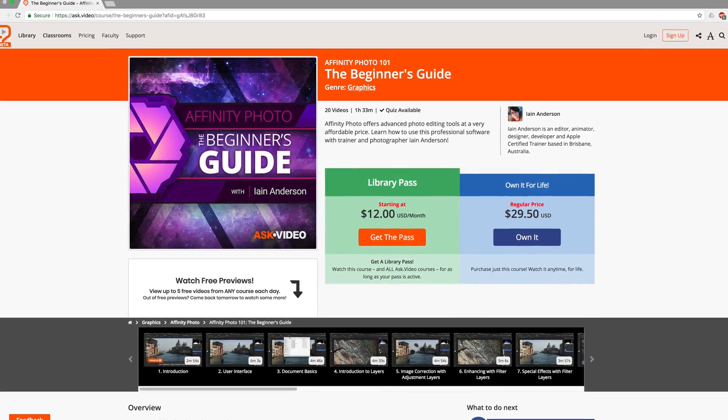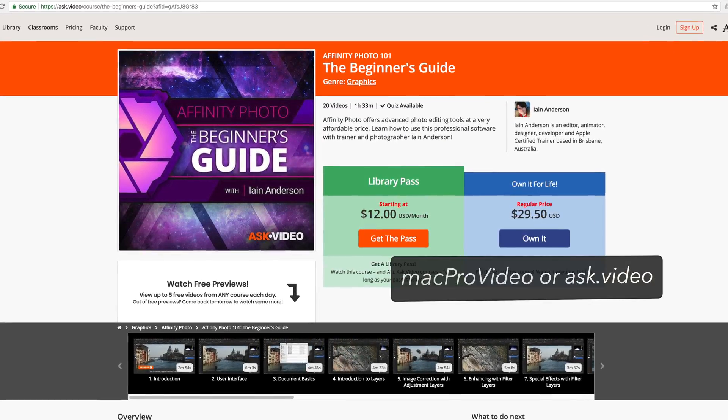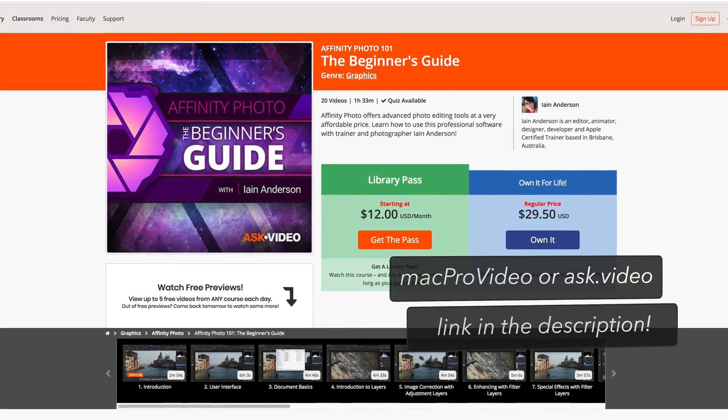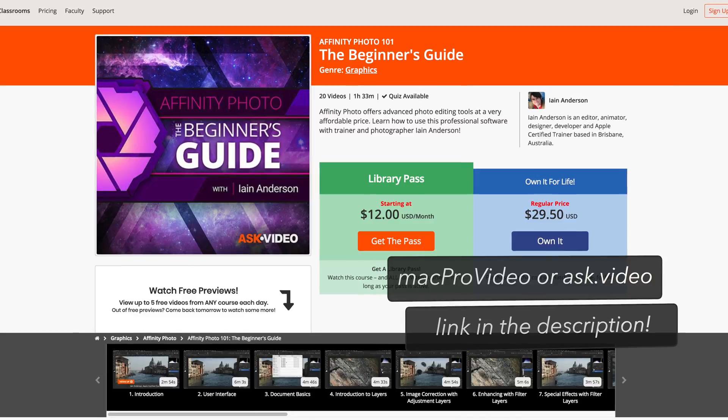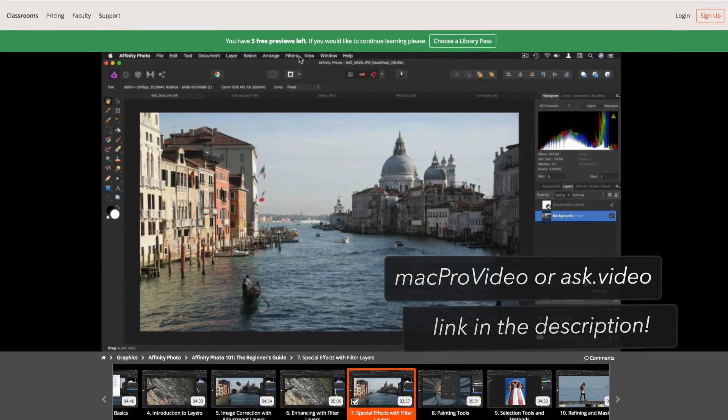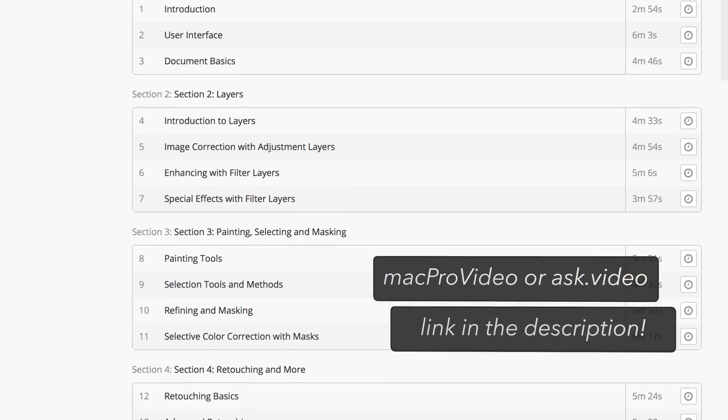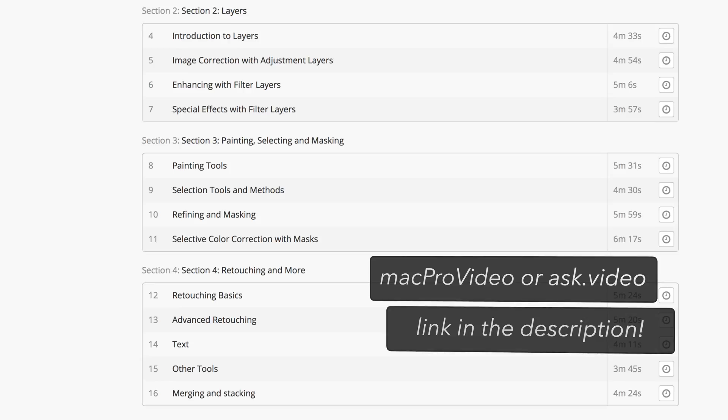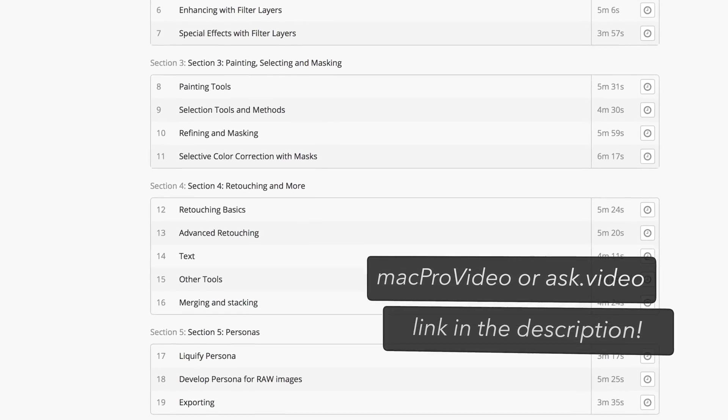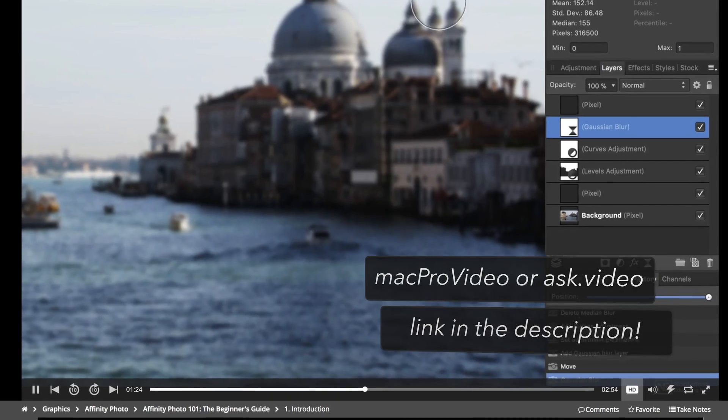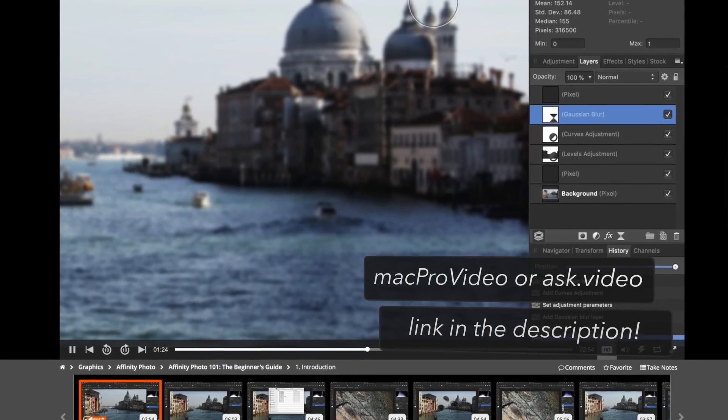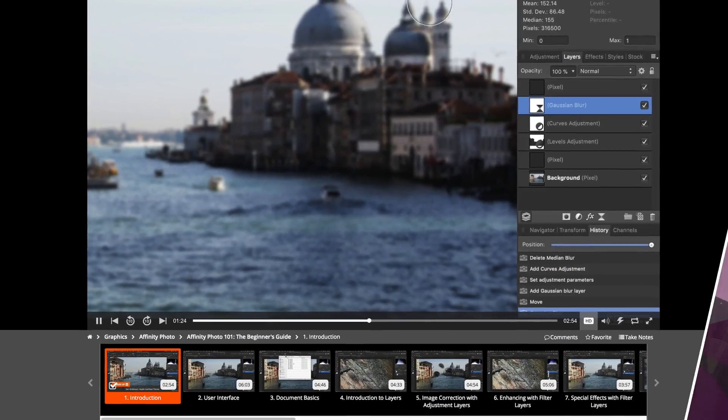If you'd like to know a whole lot more about Affinity Photo, I have a full course. It is a paid course, but it's available on subscription or for outright purchase and the links in the description. There is a free trial available too. Hope that helped and I'll see you soon.